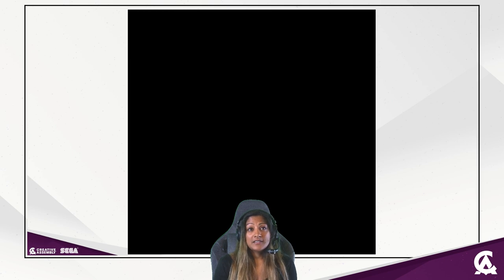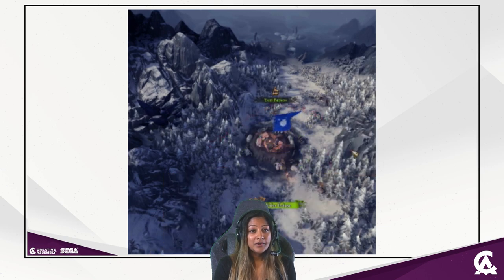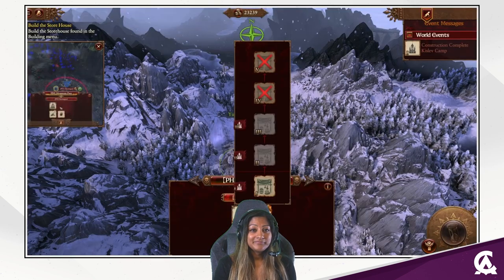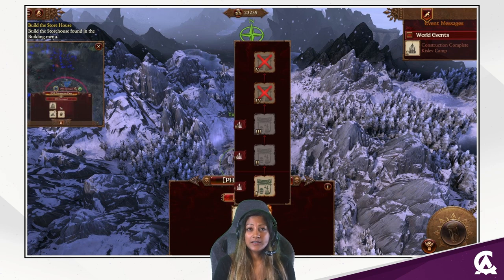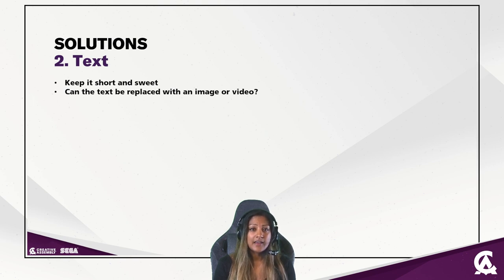A short video can teach someone a simple action in a much quicker way. Time matters in a tutorial because the player just wants to get on with things as quickly as possible, which is why these videos were crucial. Not only do they teach something quickly, but they also reduce the amount of text the player needs to read in what is already a very text-heavy game.